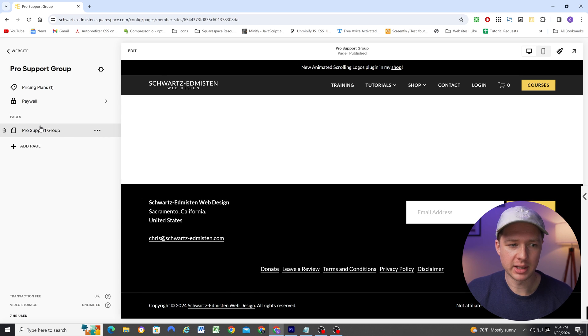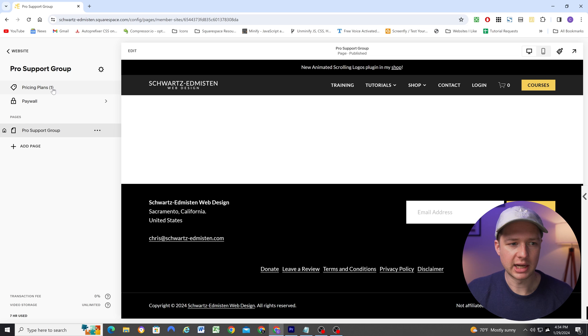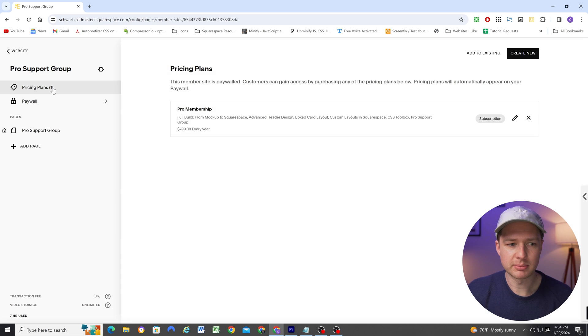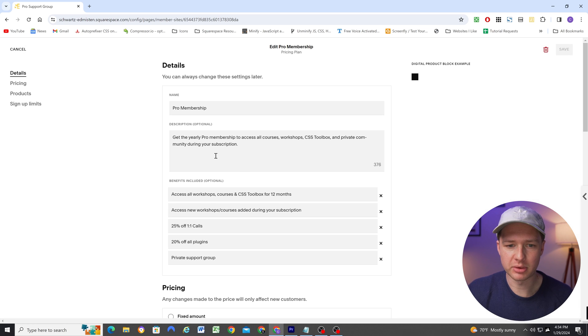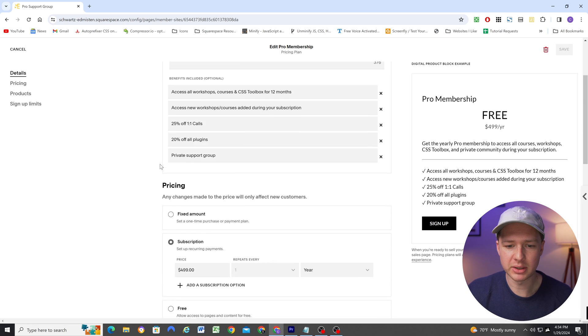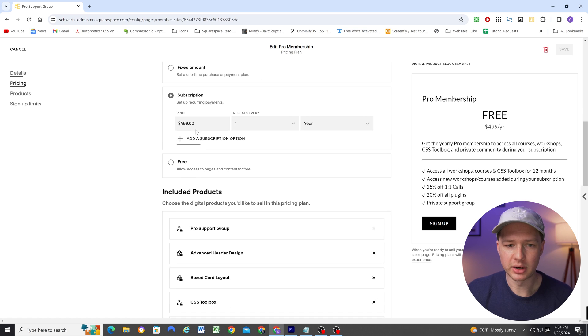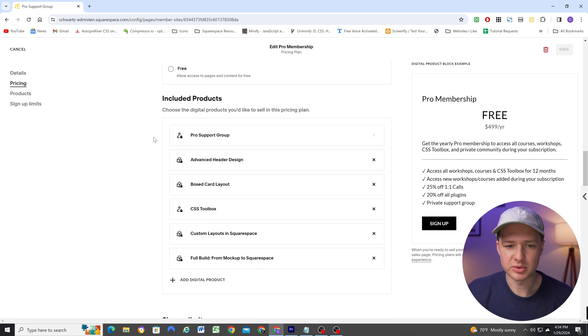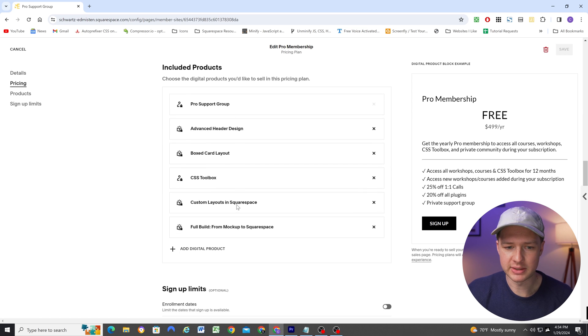So remember, that is the bundle where it's the annual subscription that contains all of my courses and workshops. And so I'm going to be adding the pro support group, which I've already done to this bundle.